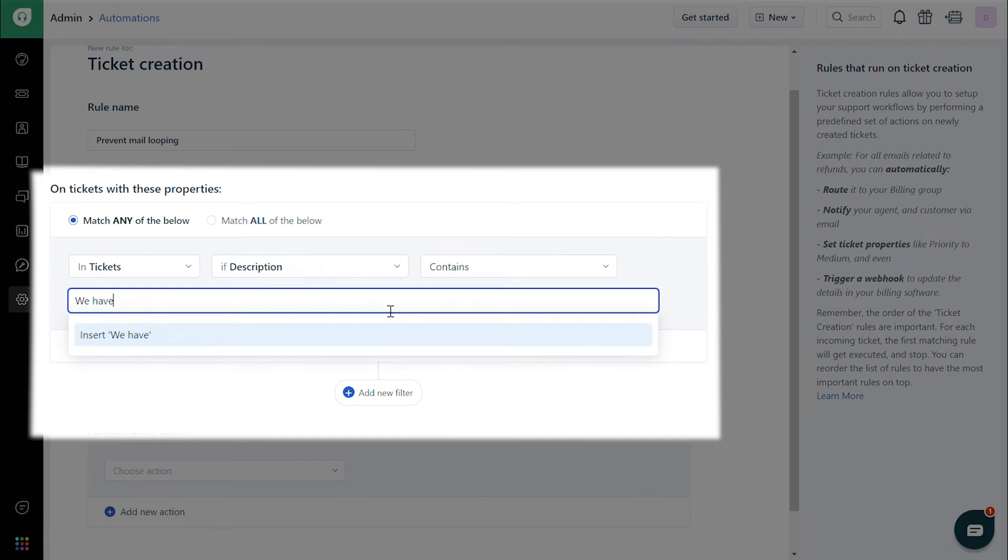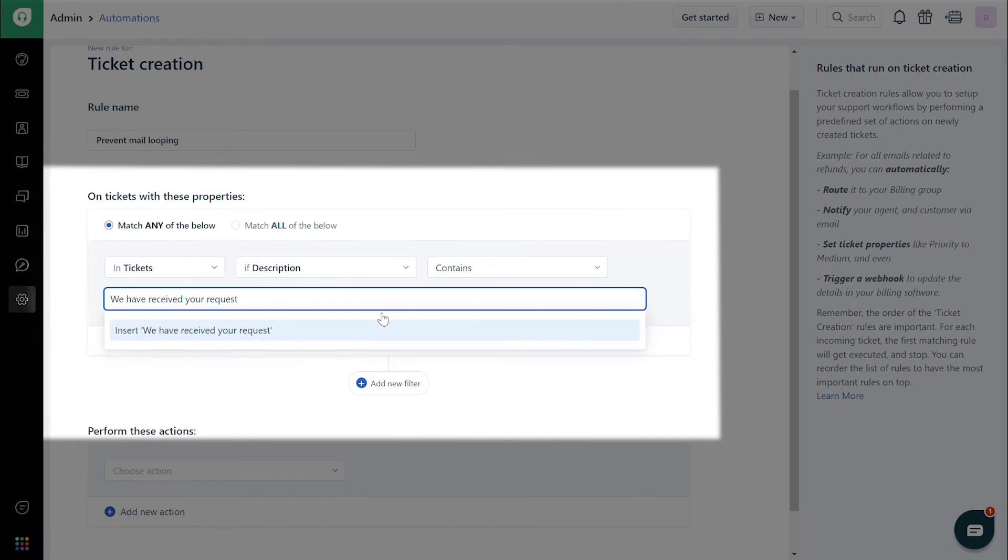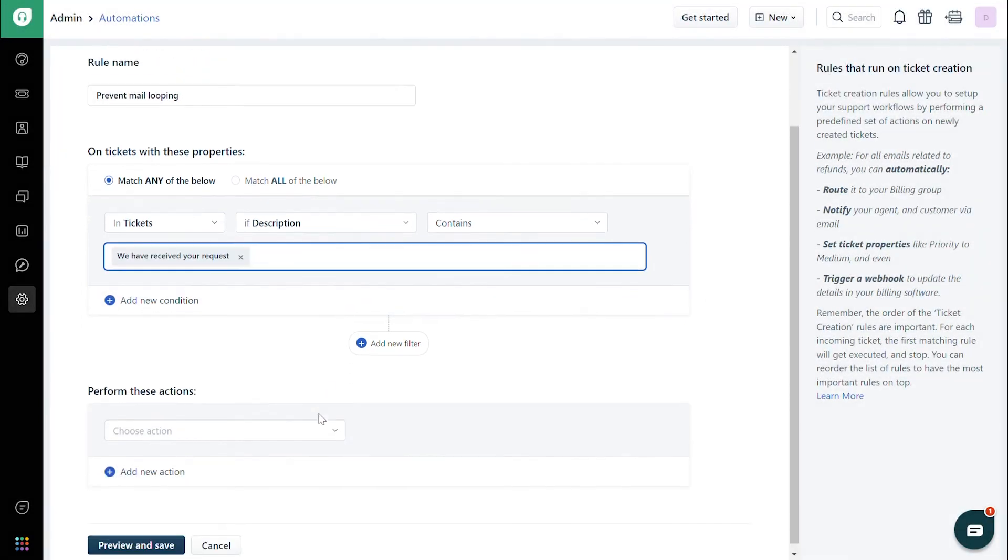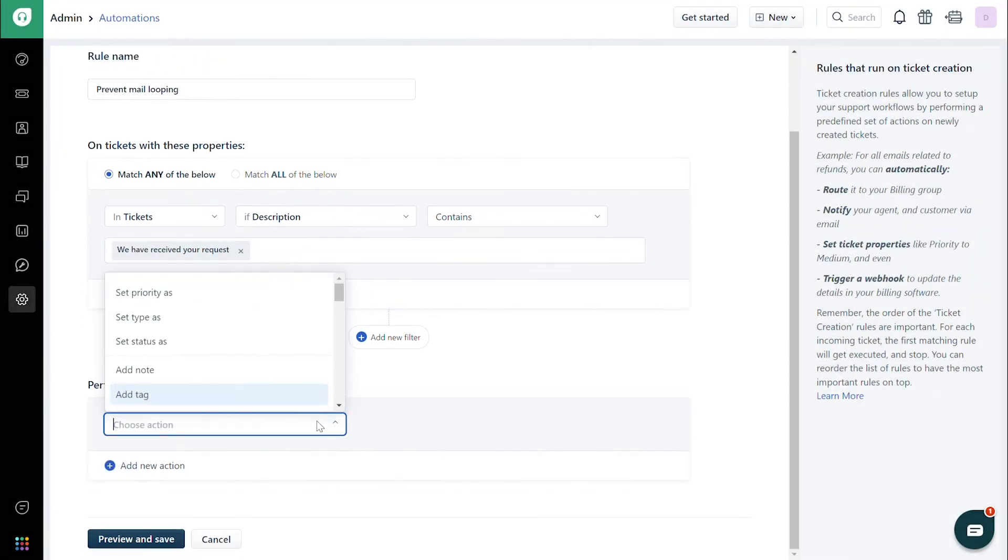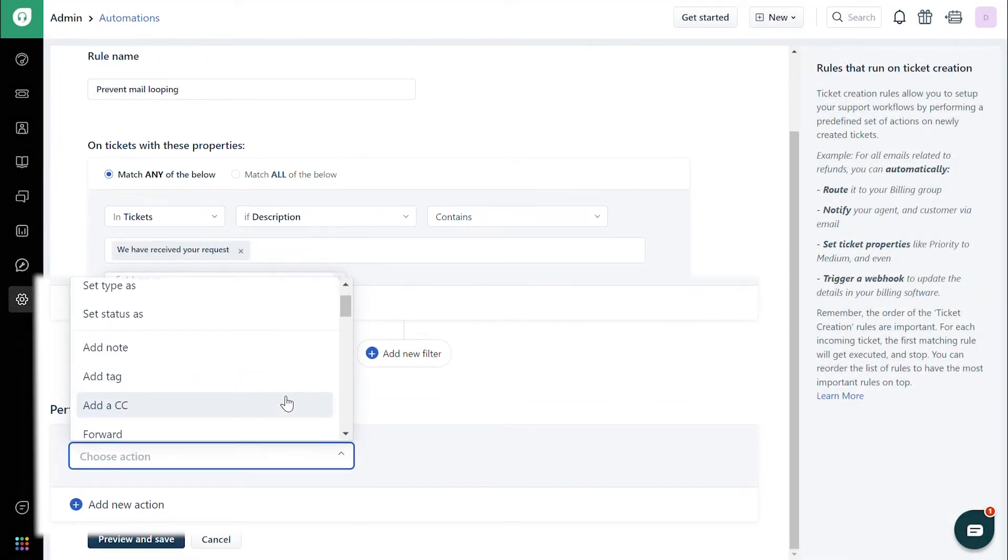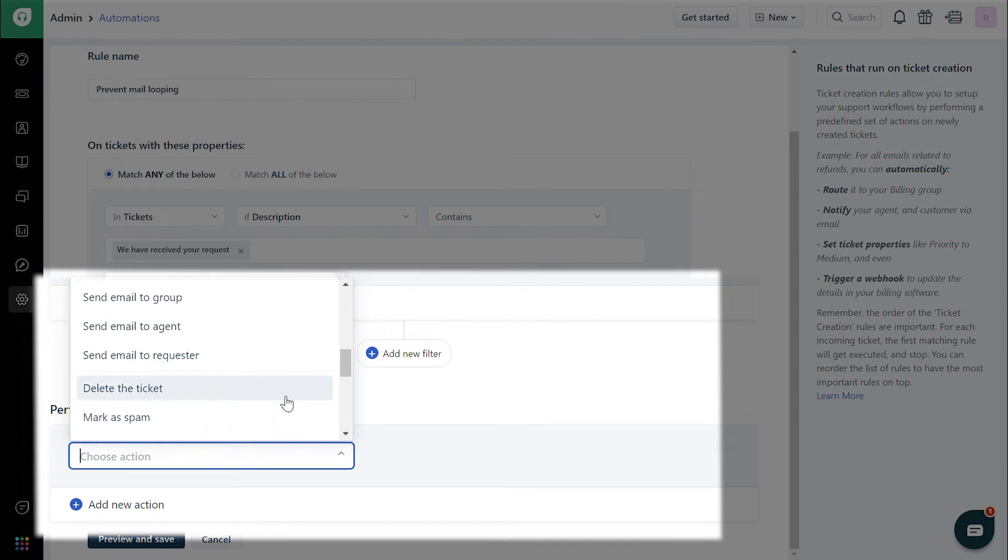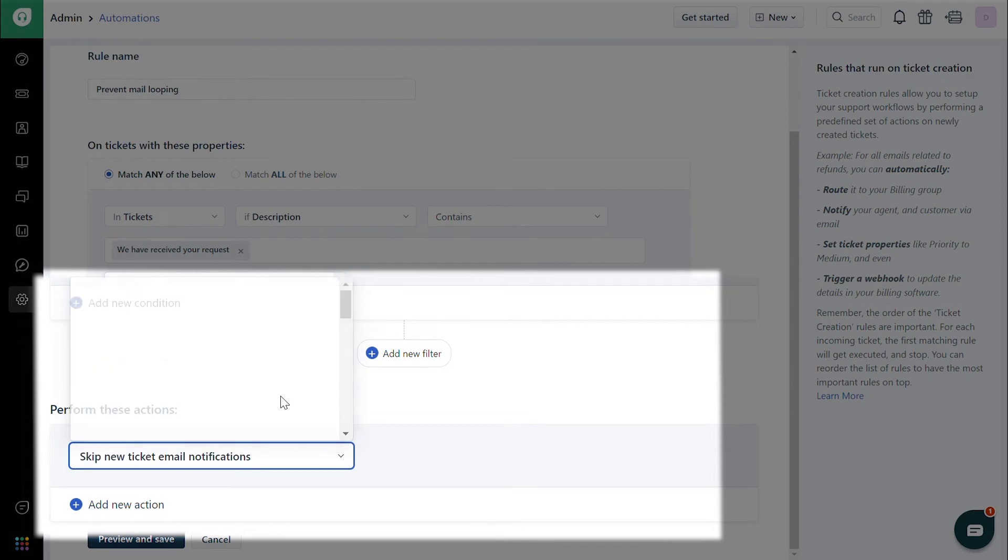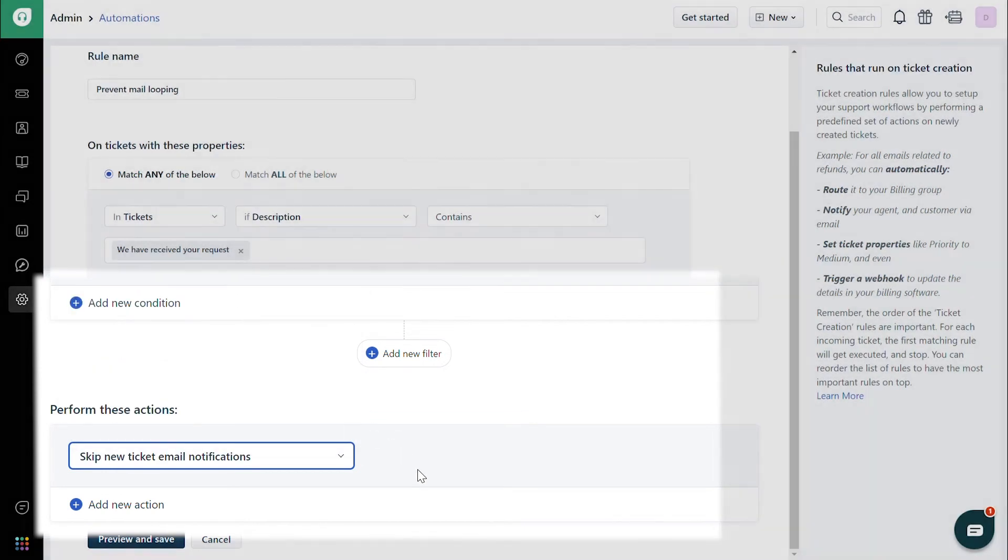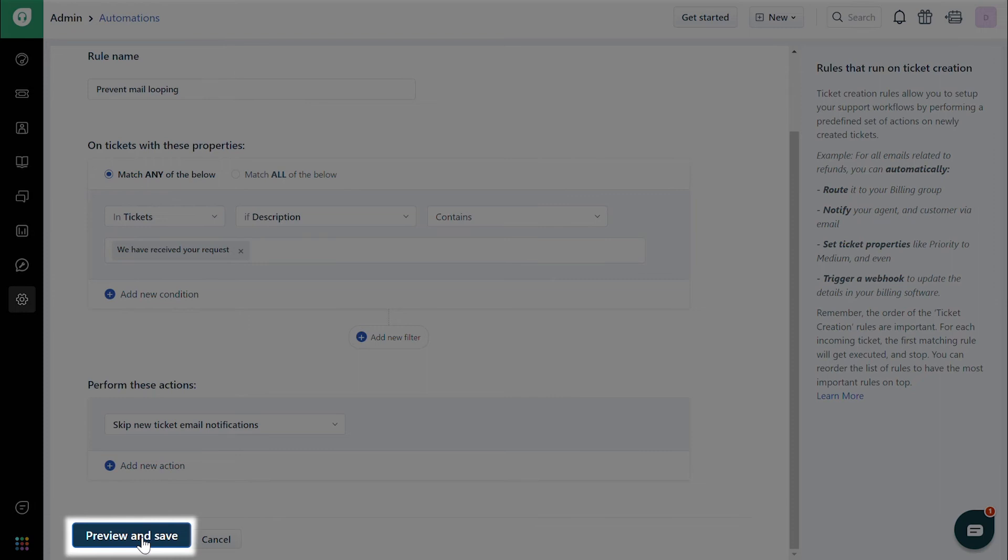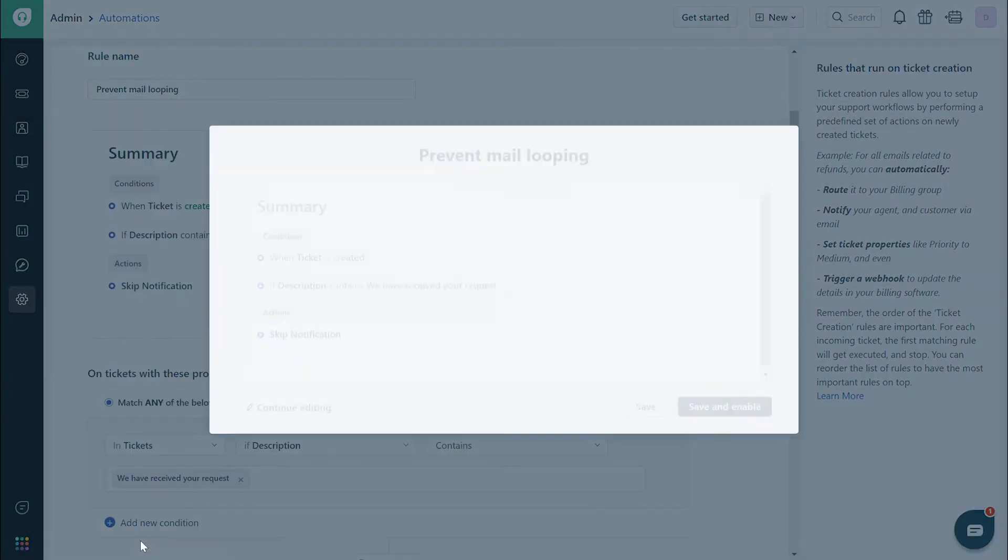Enter 'We have received your request' in the text box. Under the Perform these actions section, choose Skip new ticket email notifications. Finally, preview and save the rule to have it work on upcoming tickets.